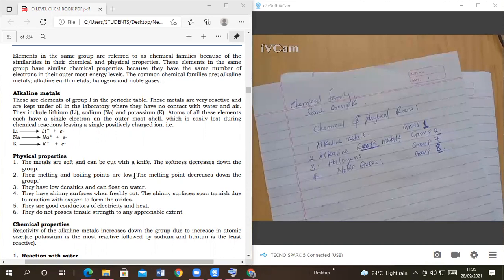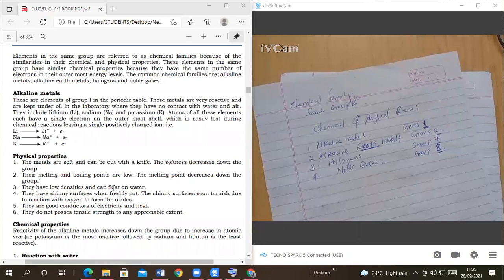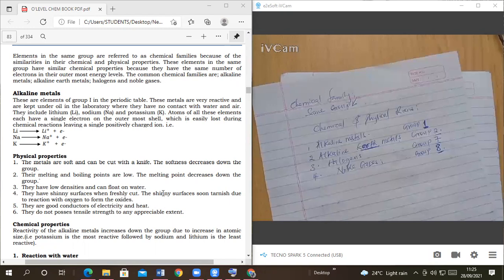The melting point decreases down the group as the softness increases. They have very low density and can float on water — they are less dense than water. They have a shiny surface when cut. The shiny surface soon tarnishes if left exposed, due to reaction with oxygen to form oxides. They are good conductors of heat and electricity.